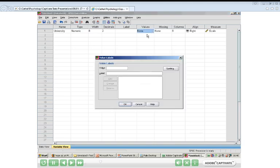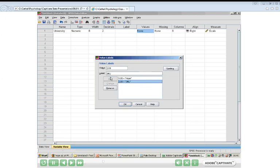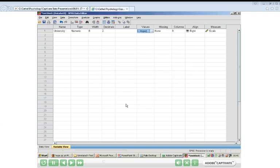Since this variable indicates which university they're from, I need to set up two possible values. The first value, number one, is going to represent people from Hope. I type in Hope as the label and add it — now anybody with a one on that variable is from Hope. The second value, number two, represents JMU. I click Add, and now I've got the two possible values set up, Hope and JMU, represented by one and two respectively. Click OK, and that variable is now set.